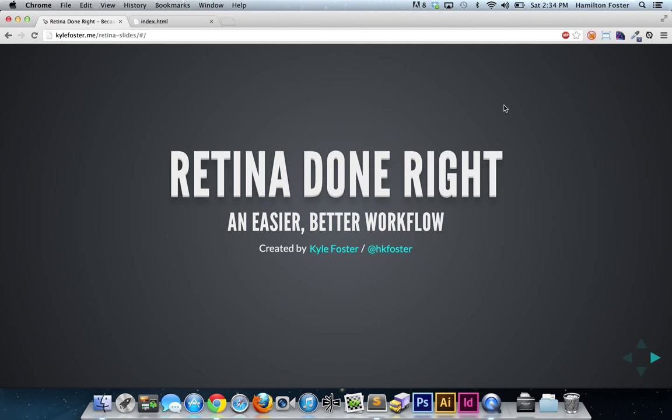What's going on party people, Kyle here, and today I want to talk about retina displays and how we can support them within our workflow without pulling our hair out. The title of this presentation is Retina Done Right: Easier, Better Workflow, and as best I can tell, this is the most efficient, most performant way to serve up high-resolution images for these high pixel density displays.